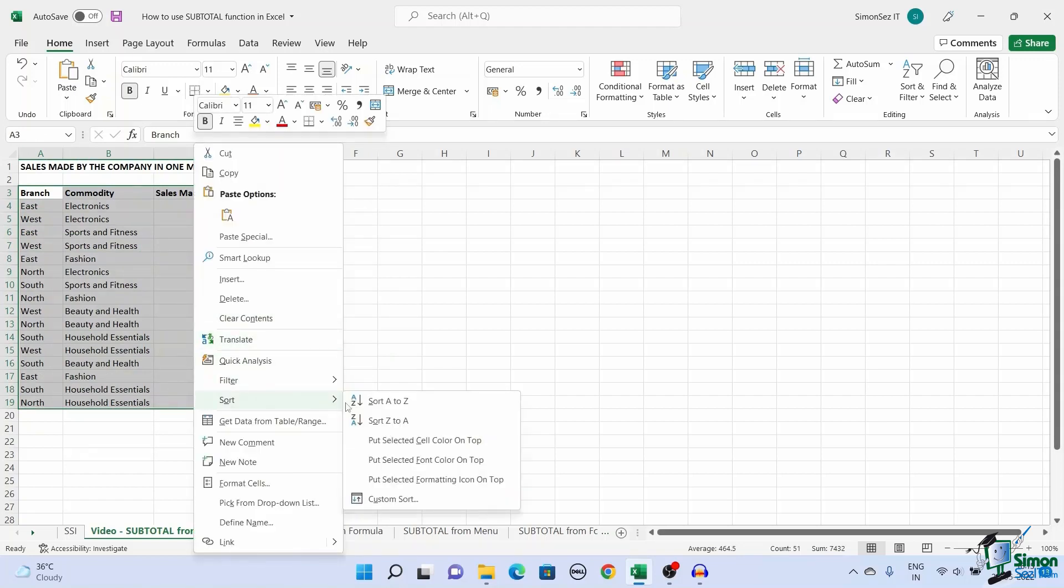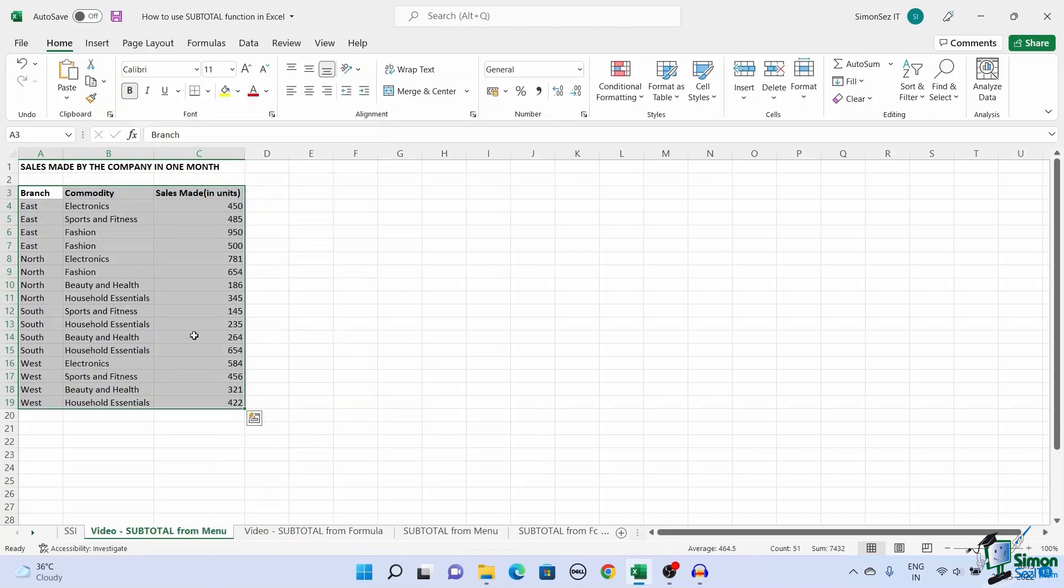You can select ascending or descending depending on your preference. Once the changed values are grouped together we can now calculate the subtotal.